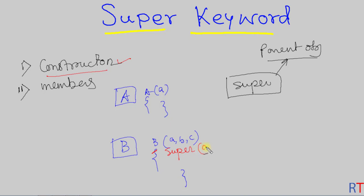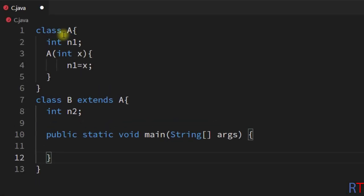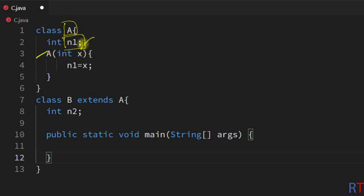We can pass parameters to the super class constructor — this way we are invoking the parent class constructor and passing parameters to the parent class. In this example program, we have one super class A which has one member variable, and the constructor of the super class is taking one parameter to initialize that member variable.